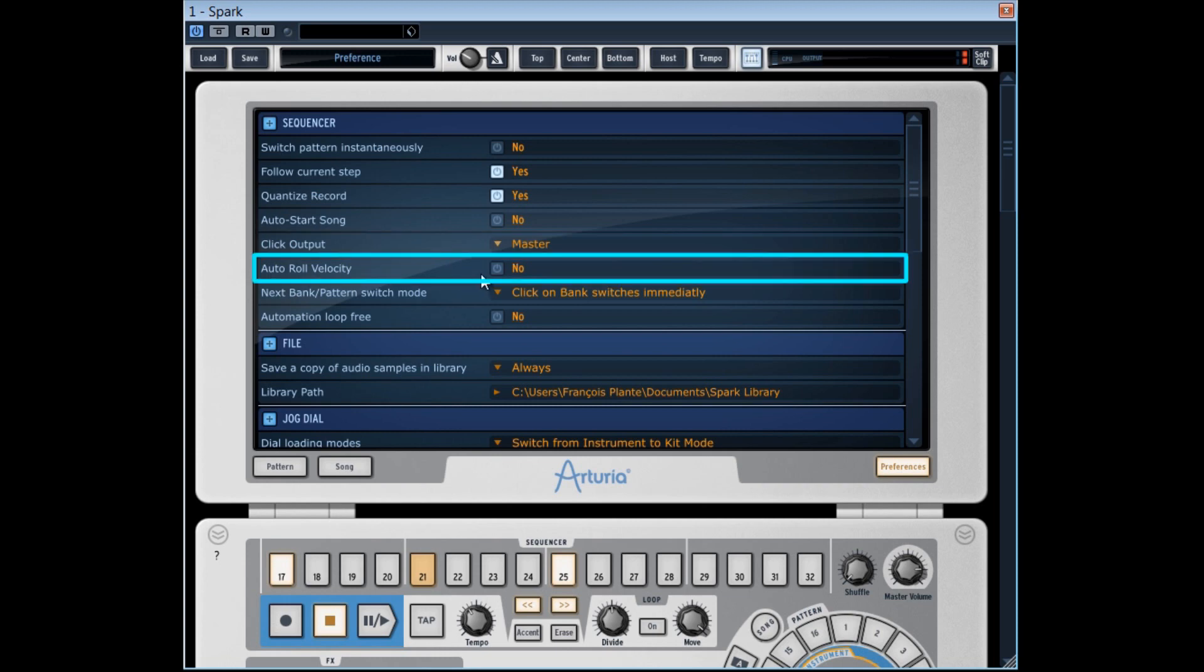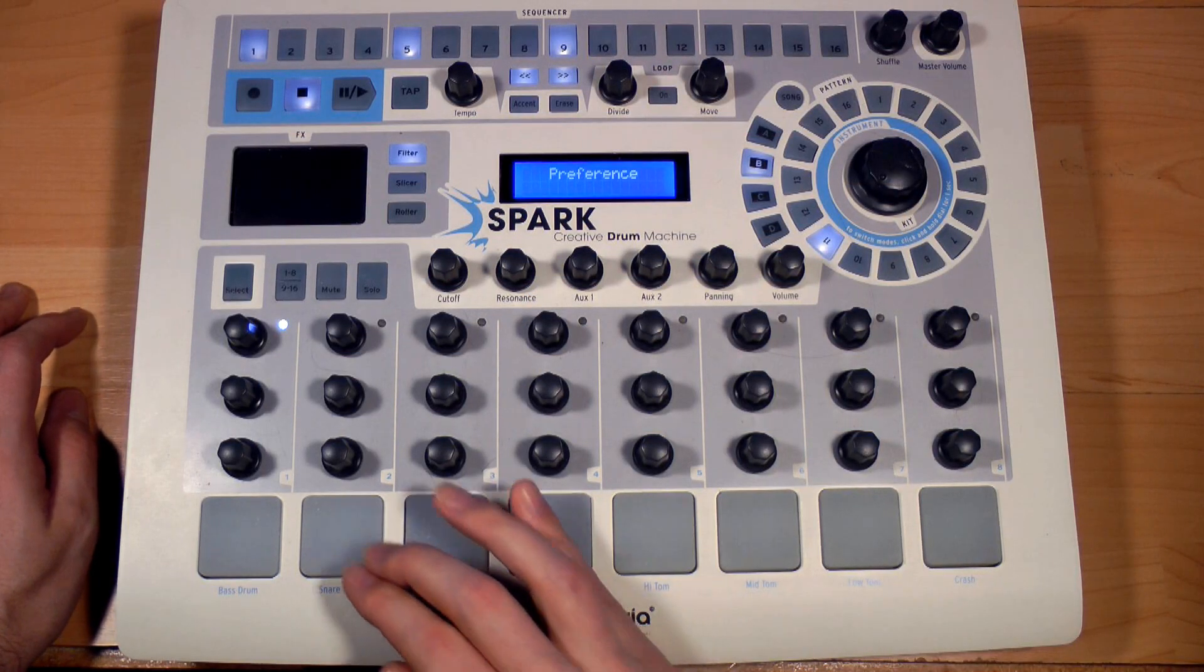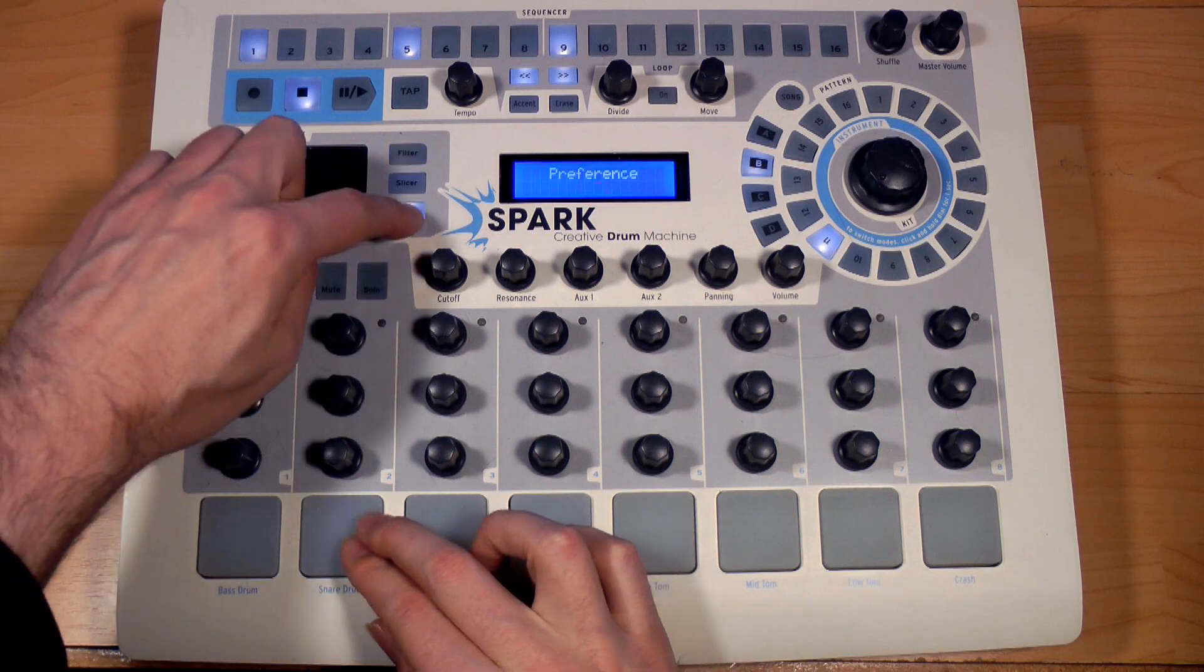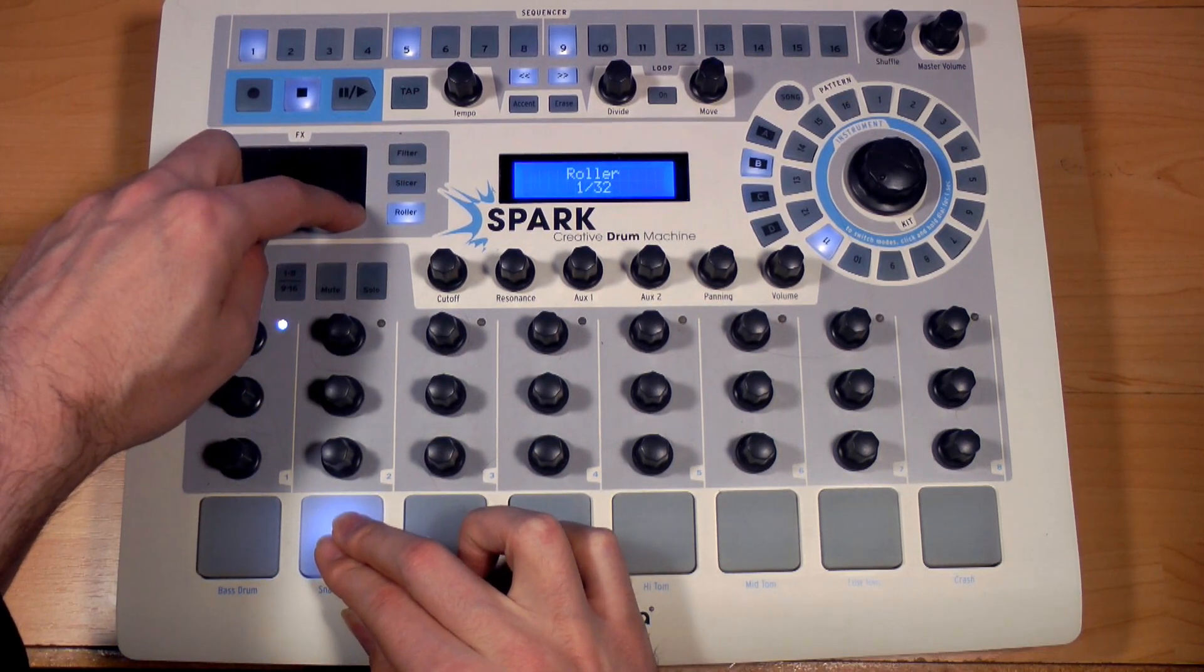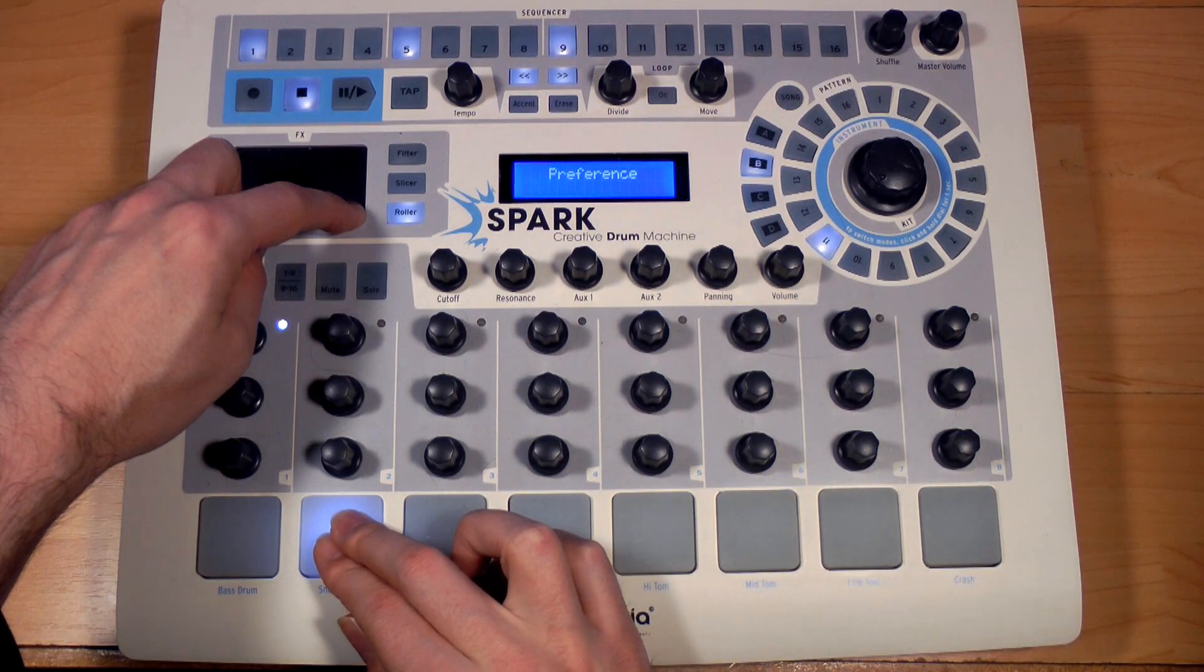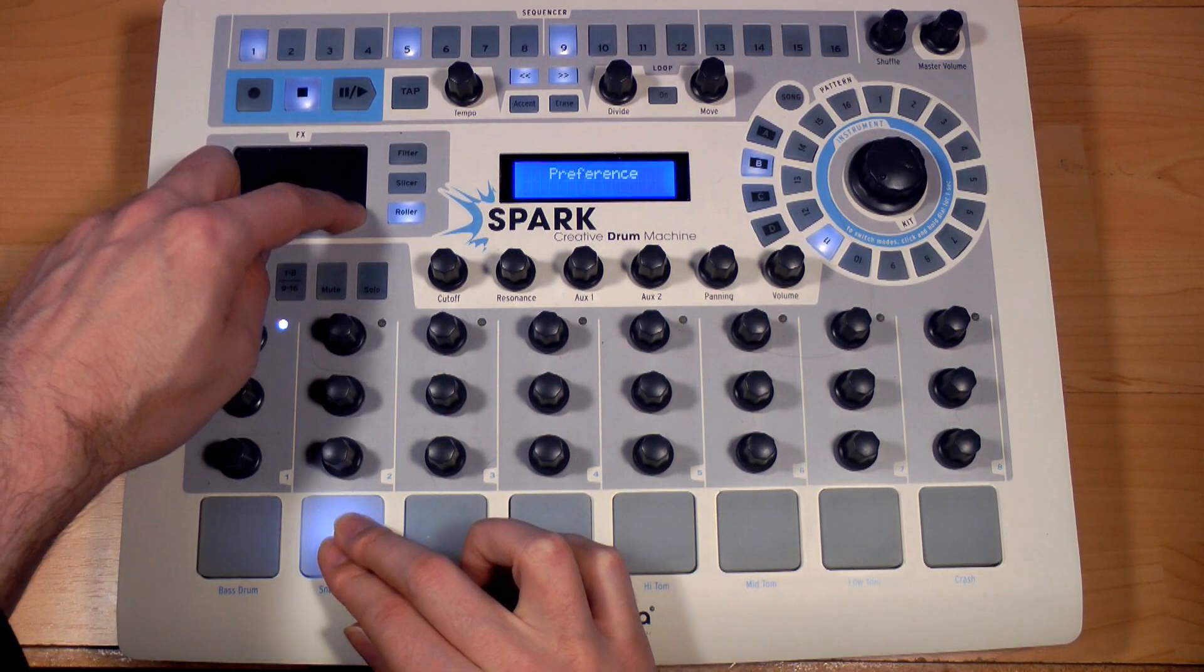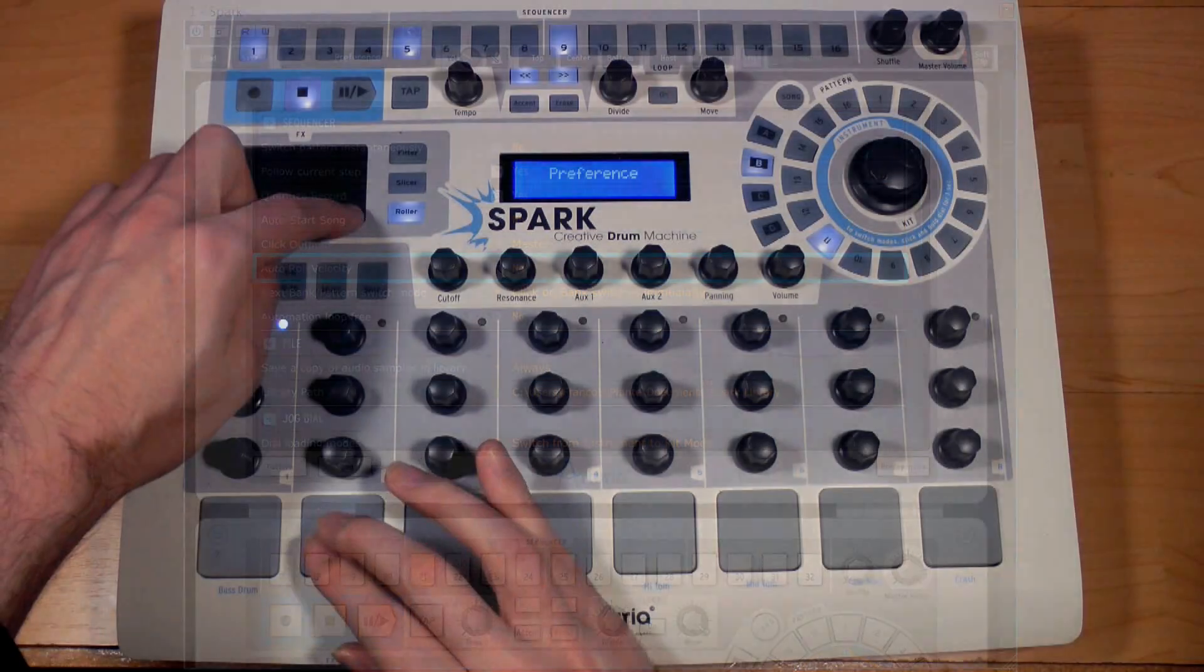When the auto roll velocity option is on yes, we hear a little automatic fade in volume when the roller is used. Personally, I prefer to place this option on no and control as needed the fade in with the pads aftertouch.